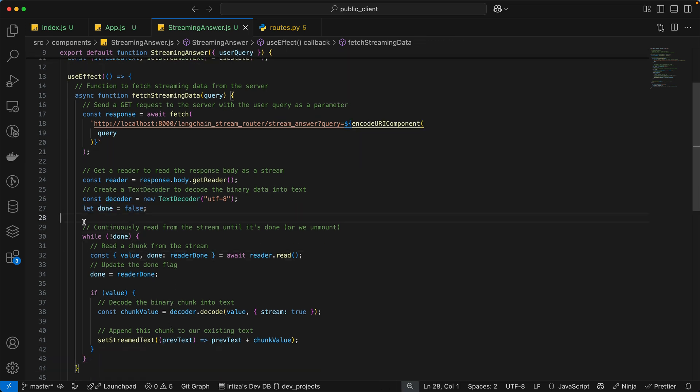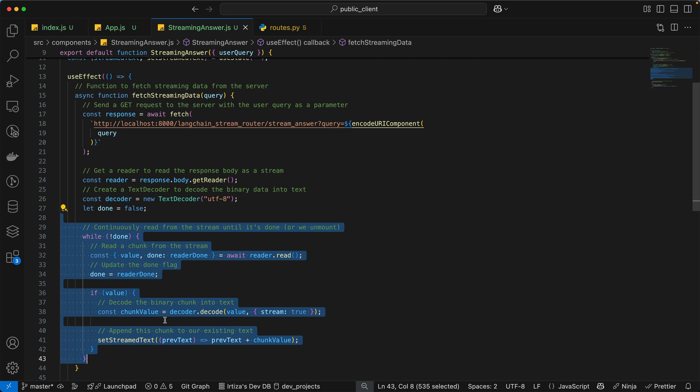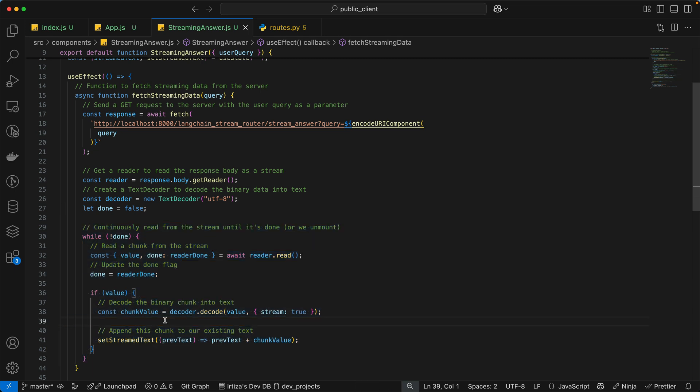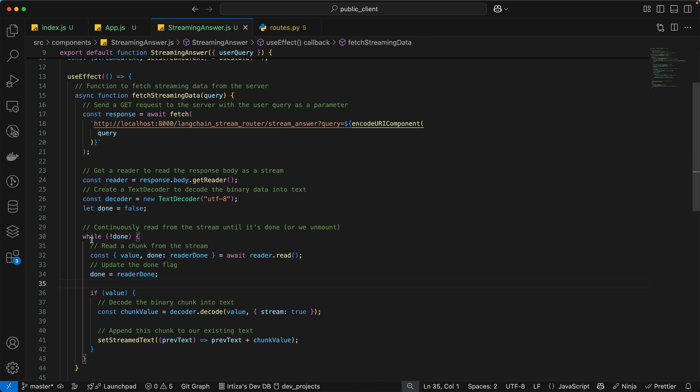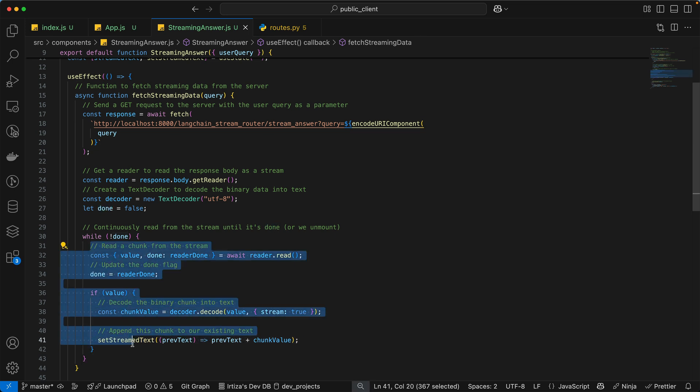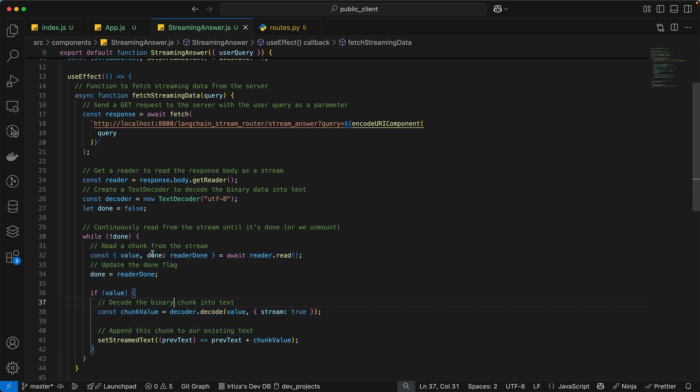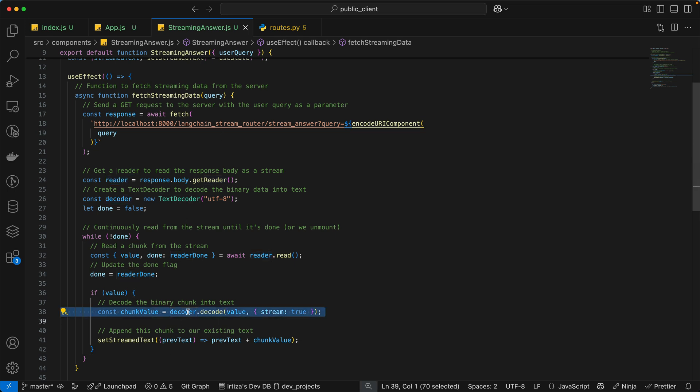Now, we're going to enter this while loop here, which essentially says that until the done flag is set to true, in other words, until the backend is done sending all the response data, keep executing this piece of code. And what is this piece of code doing? It's very simple. All it's doing is asking the reader if there's any new data from the server. If there is new data, it is decoding it using the decoder. And it's decoding it into text data. And then it's setting the React state to everything we have so far, plus the new data that just came in.